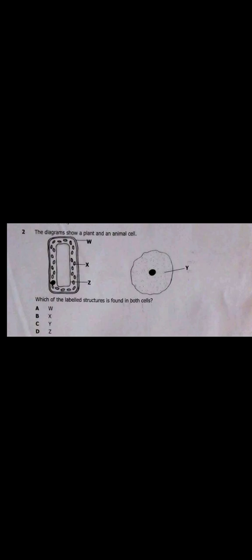The second one says the diagram shows a plant and an animal cell. So which of the labeled structures is found in both cells? Which features are found in both cells?